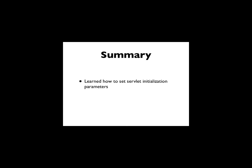So in this video you have learned how to set servlet initialization parameters within the web.xml file, and you have learned how to get the servlet initialization parameters using the init method of the servlet and then working with those in various other methods. This has been a Peercy production.